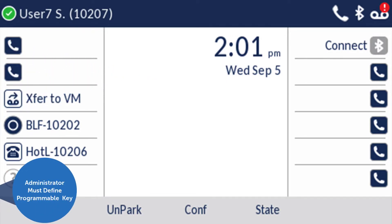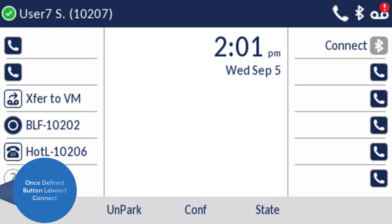In order to use your mobile link, your administrator will first need to define a programmable key for that purpose. Once defined, the idle screen of your 6930 phone will be labeled connect.